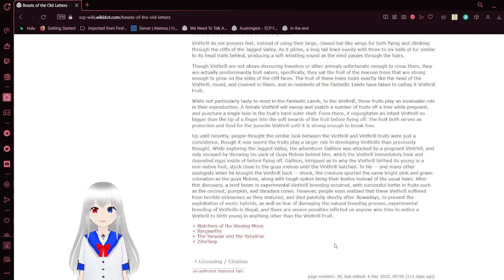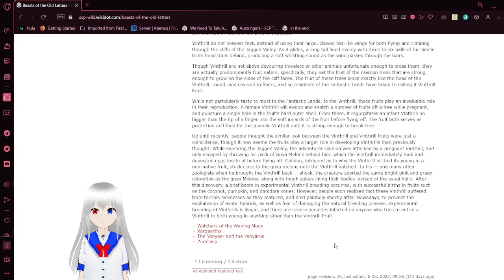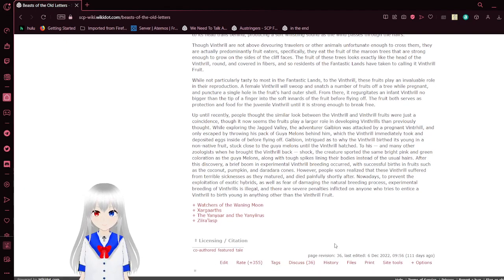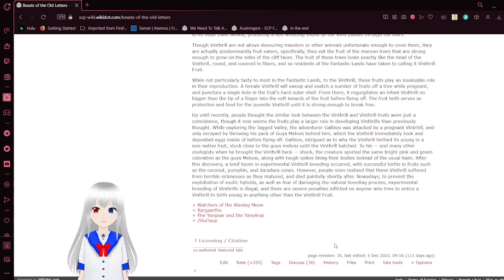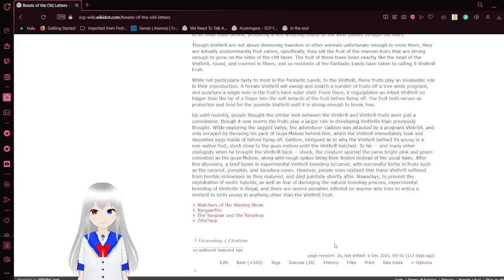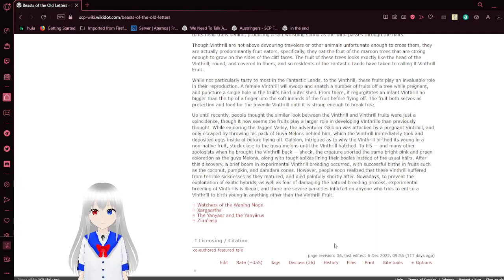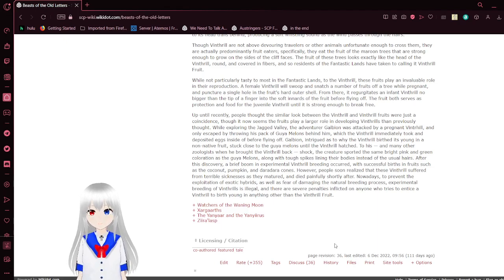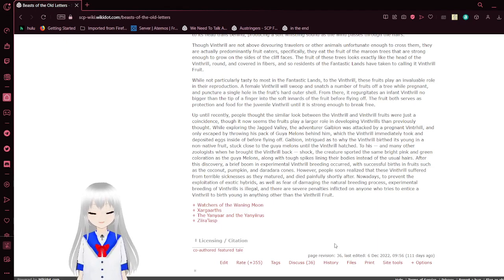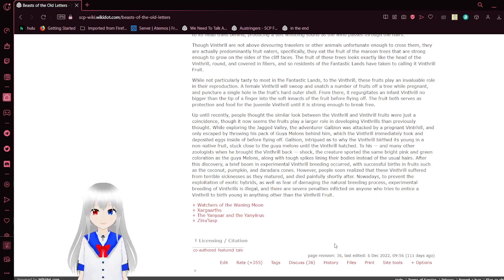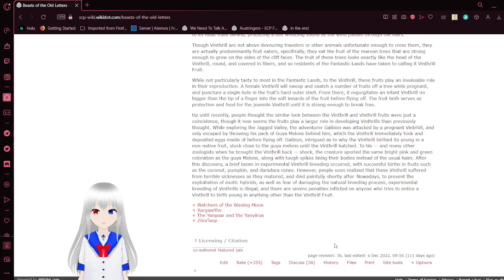Specifically, they eat the fruit of the maroon trees that are strong enough to grow on the sides of the cliff faces. The fruit of these trees looks exactly like the head of the Vithraal, brown and covered in fibers. While not particularly tasty to most in the fantastic lands, to the Vithraal, these fruits play an invaluable role in their reproduction. A female Vithraal will swoop and snatch several fruits off a tree while migrating and puncture a single hole in the fruit's hard outer shell. From there, it regurgitates an infant Vithraal no bigger than the tip of a finger into the soft innards of the fruit before flying off. The fruit both serves as protection and food for the juvenile Vithraal until it is strong enough to break free.